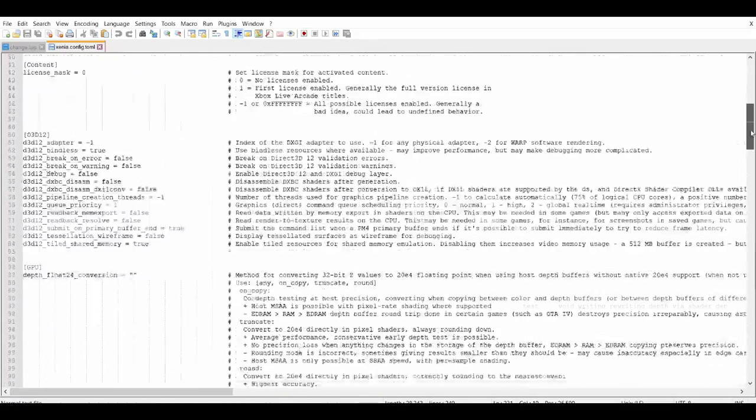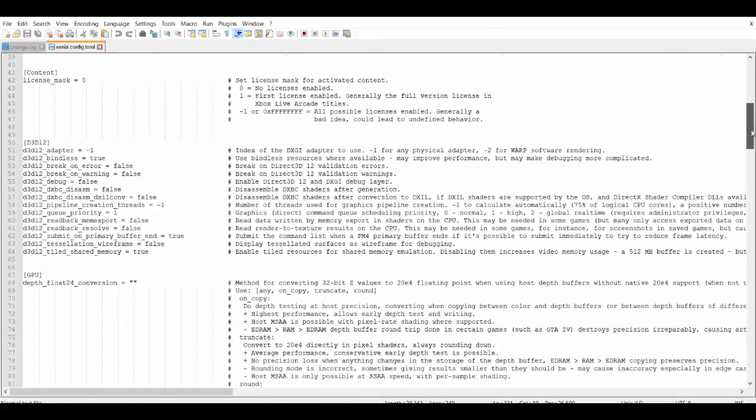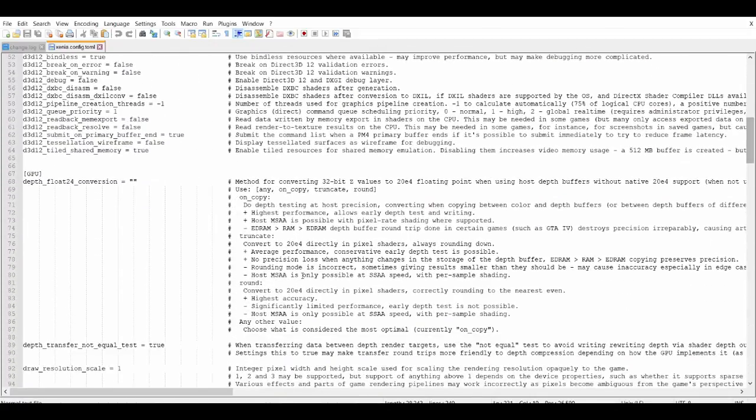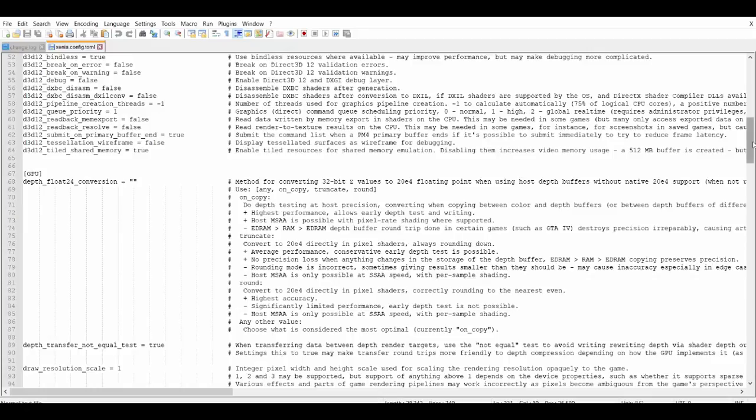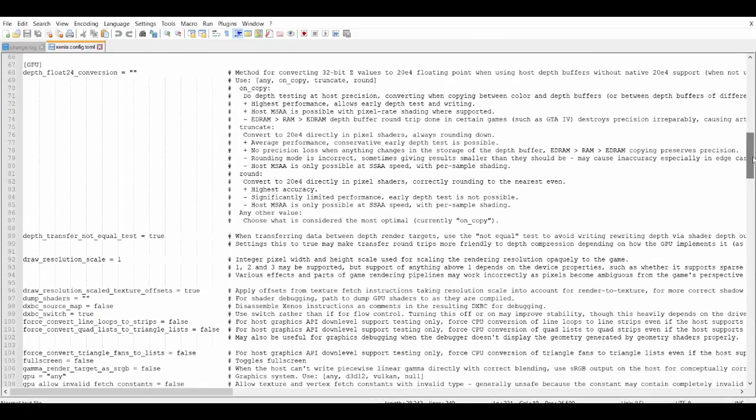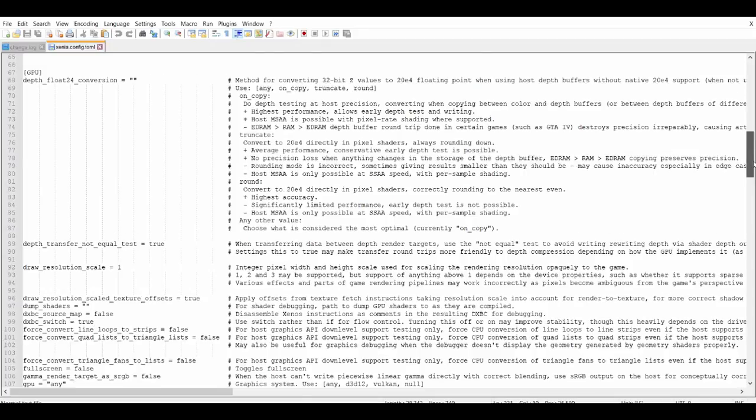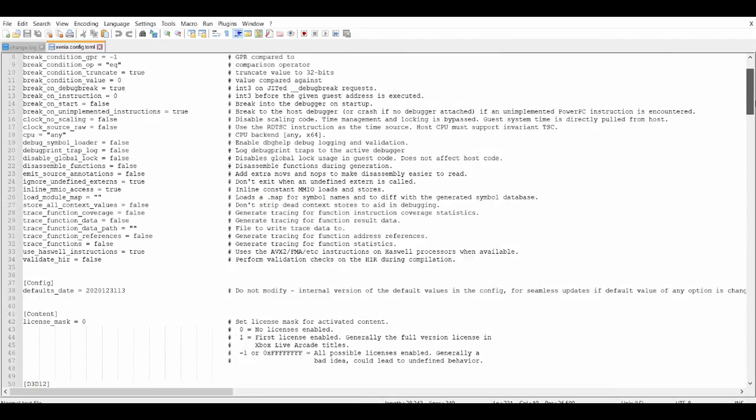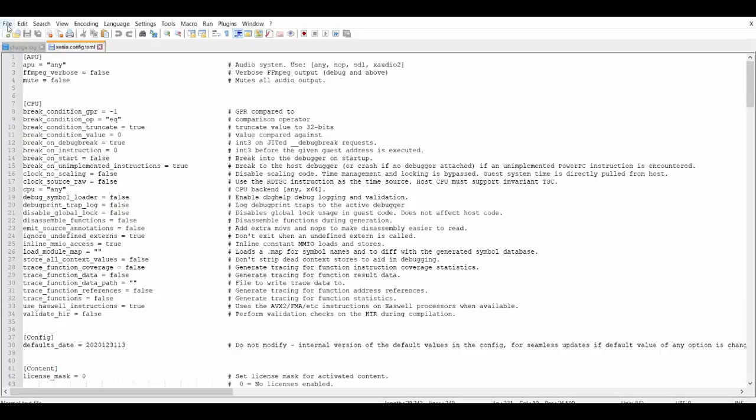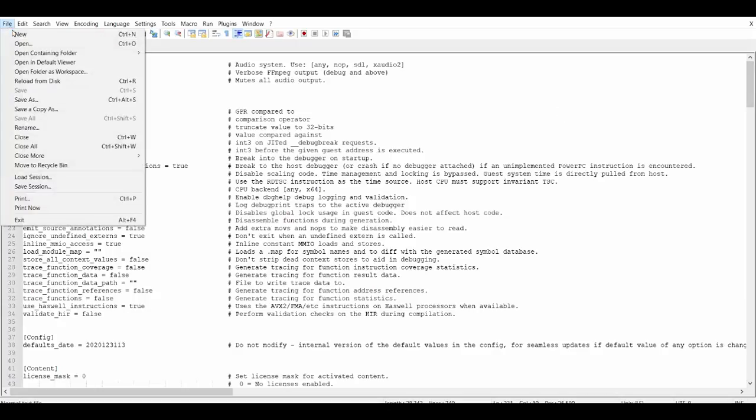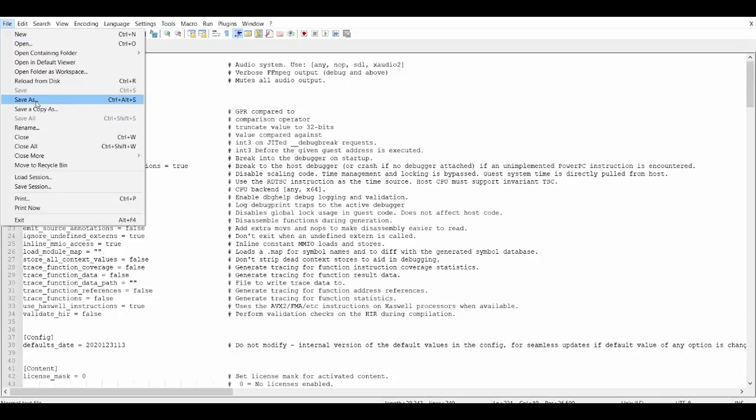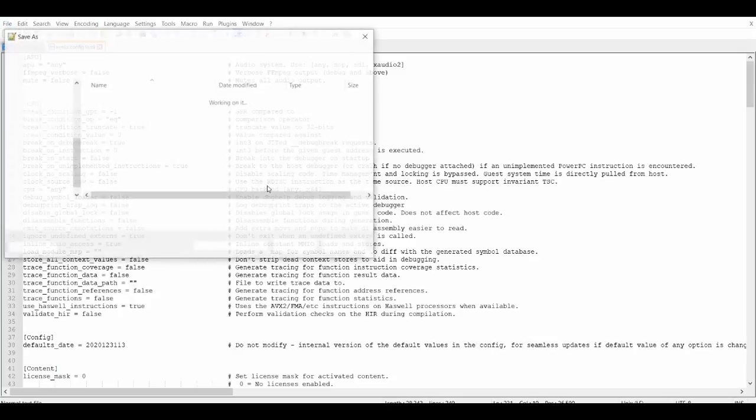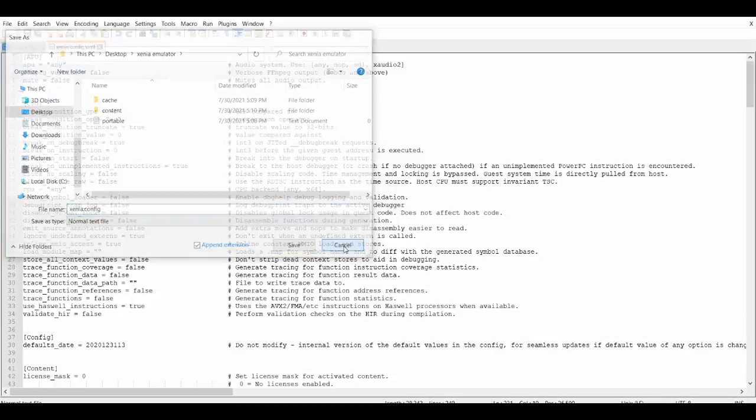And it also has the GPU settings which is also important when you do resolution. You can do resolution scaling and other things to improve your performance to stop lag and improve your performance on the Xenia emulator. And basically when you're done with that, go to save as, leave it as that, and then save it. And then you should be all set.